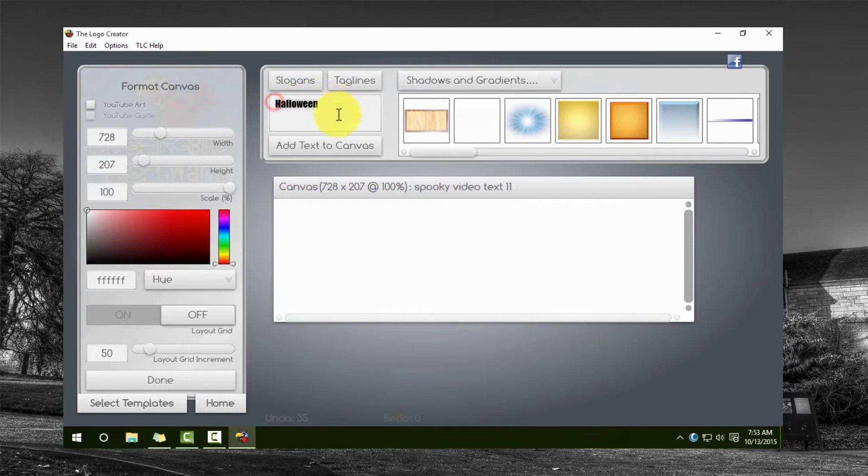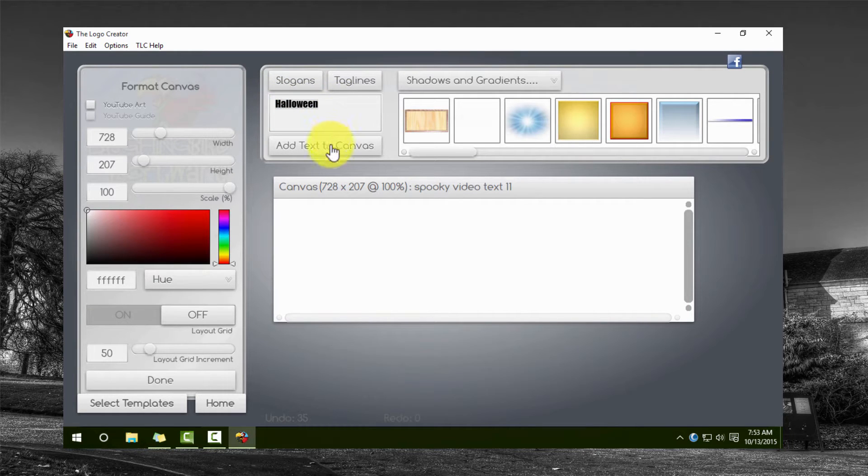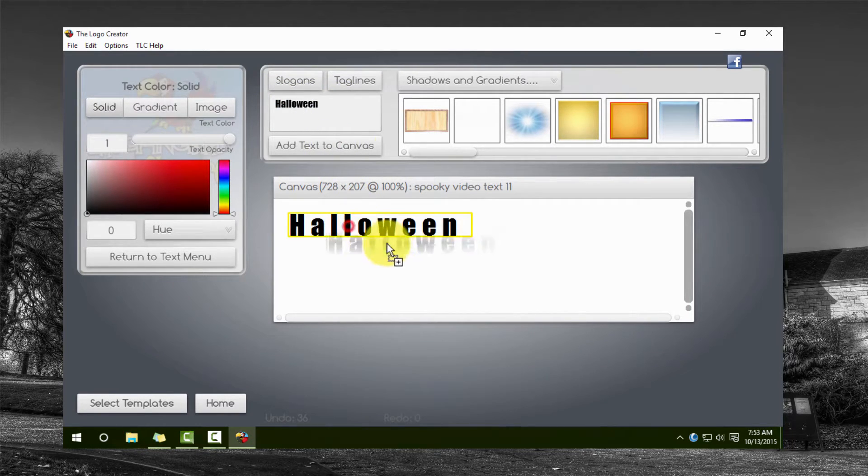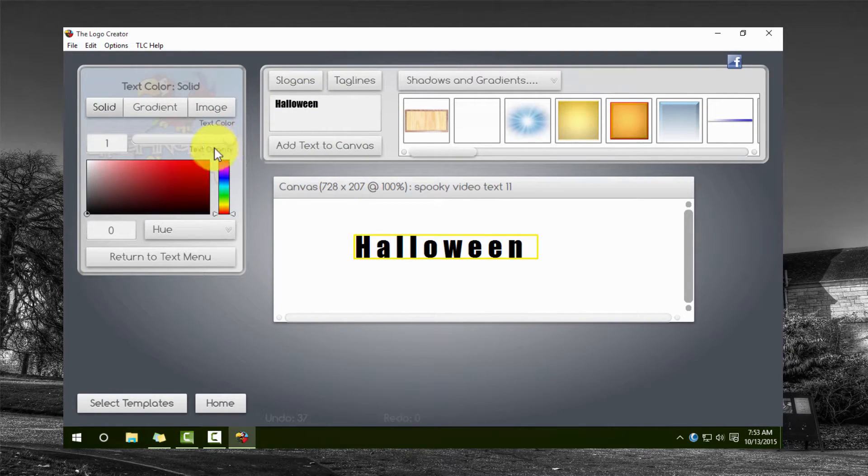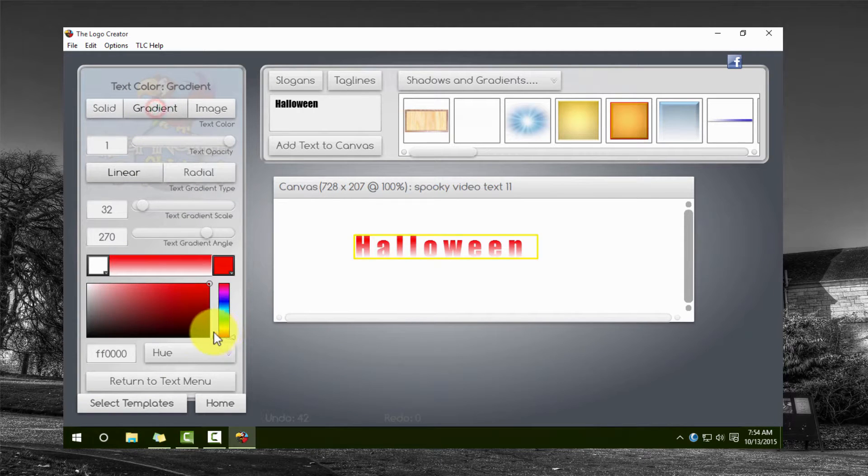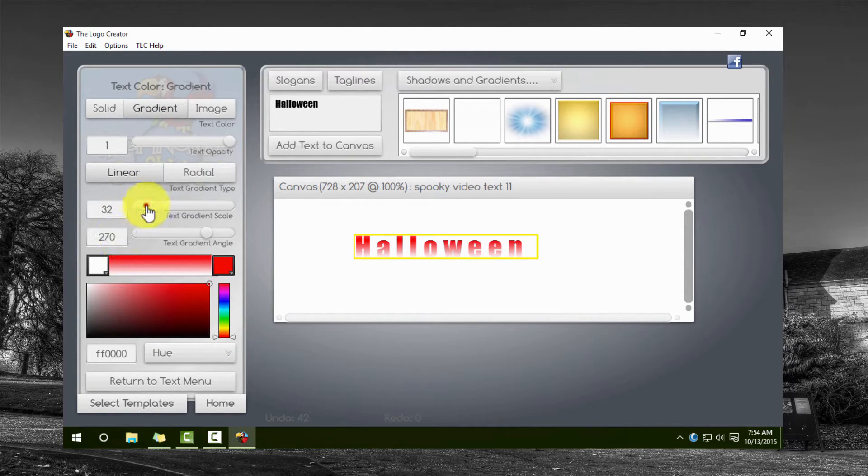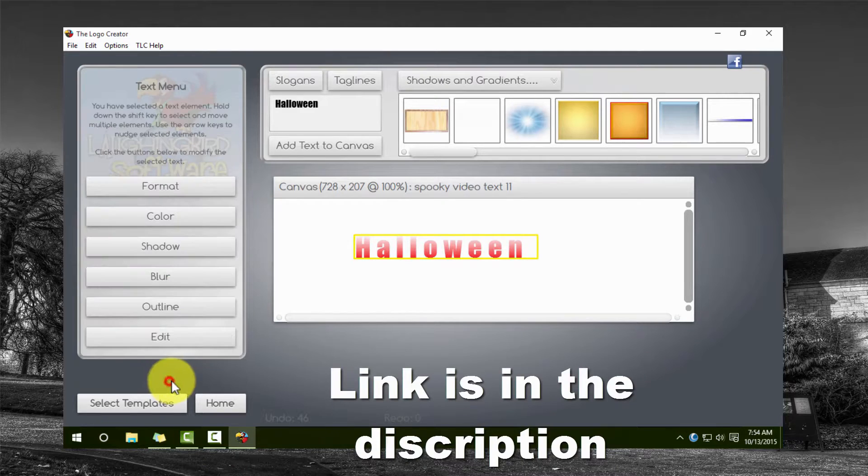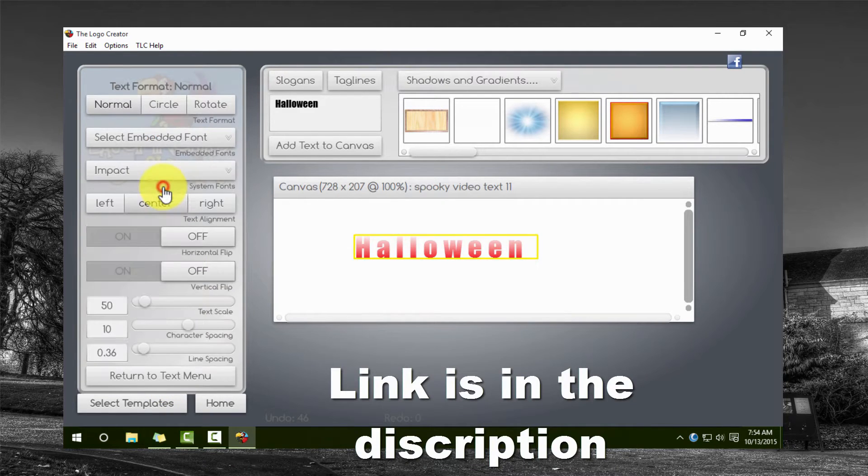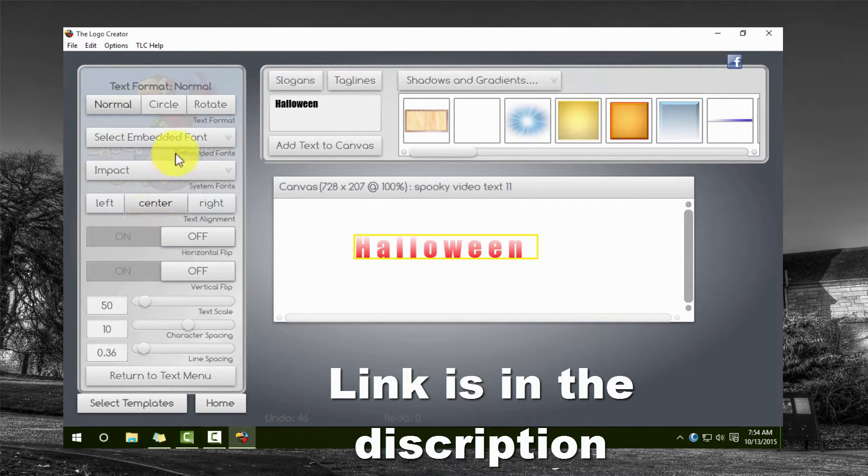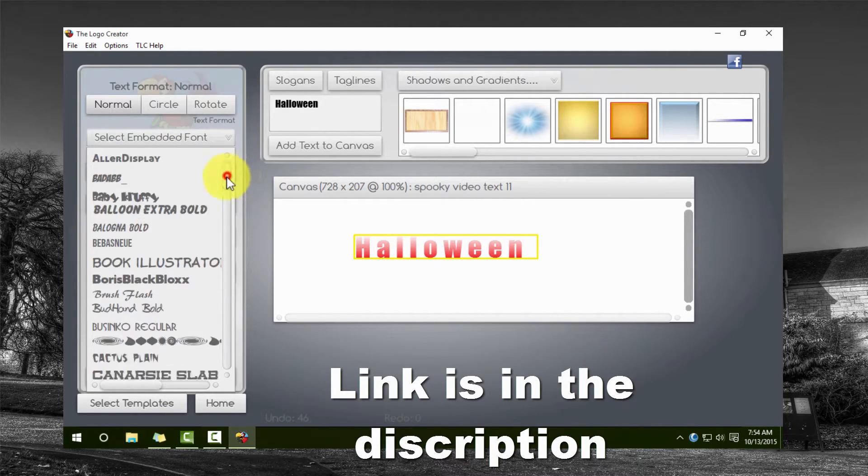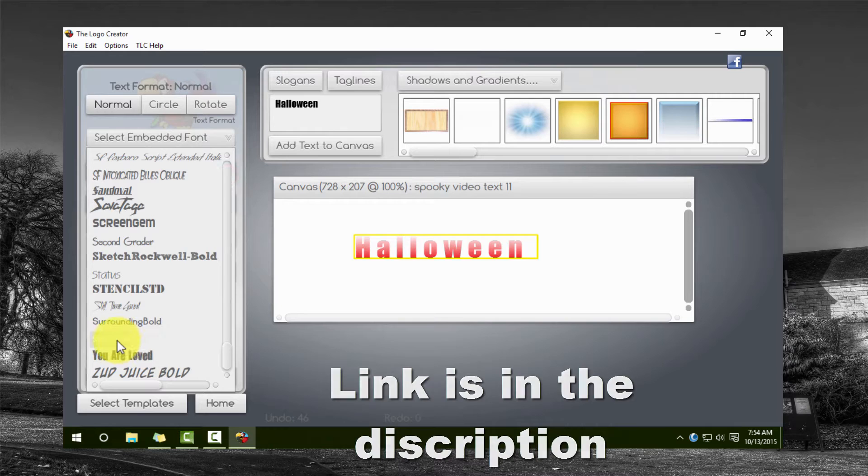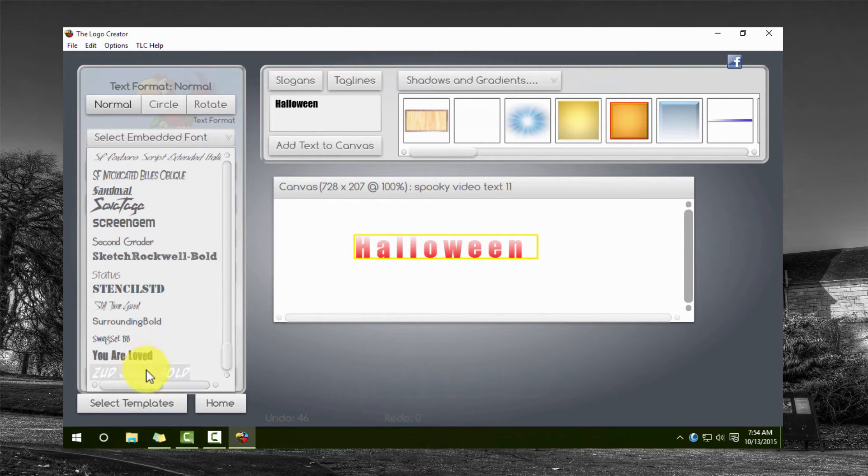Alright, so next up what we have here is the actual text piece that says Halloween. I'm going to show you how I create that with a little piece of software called the Logo Creator. If you look in the description below you'll find a link where you can go and check this software out for yourself.